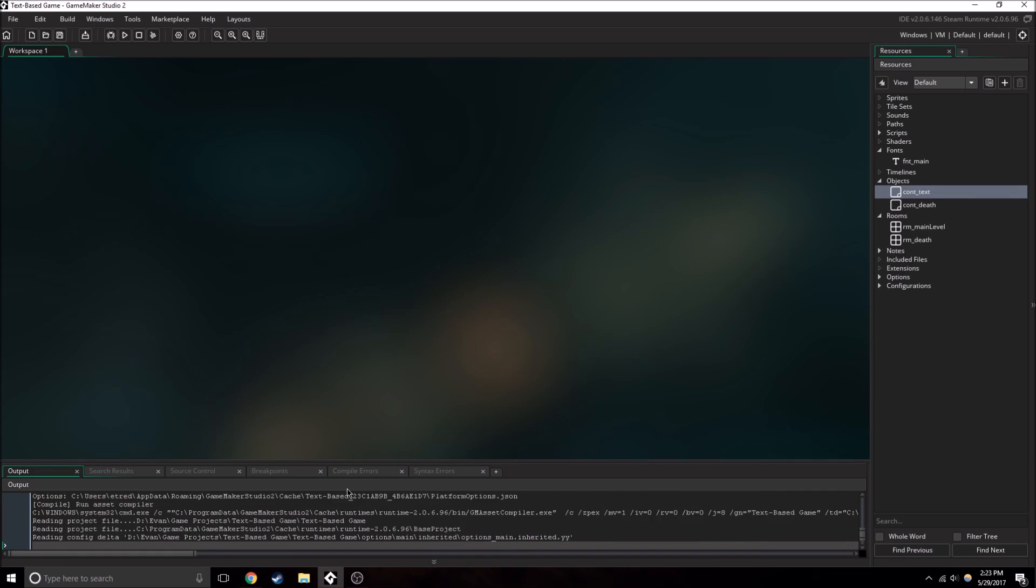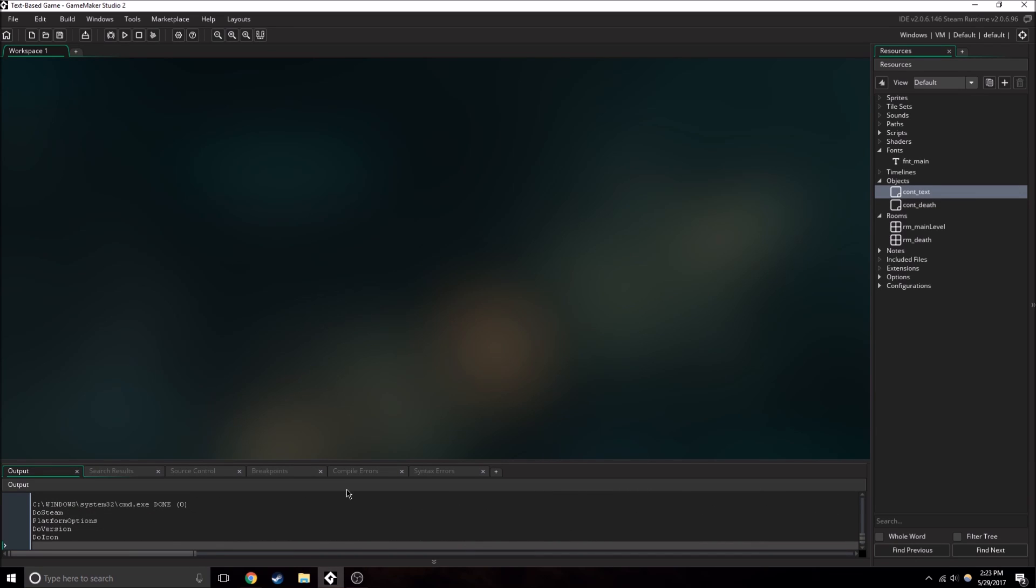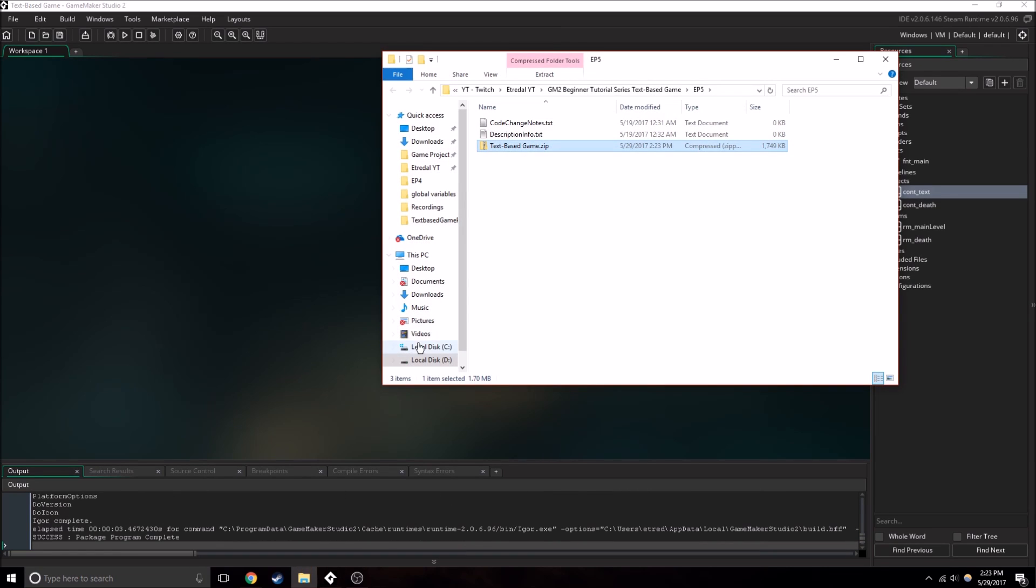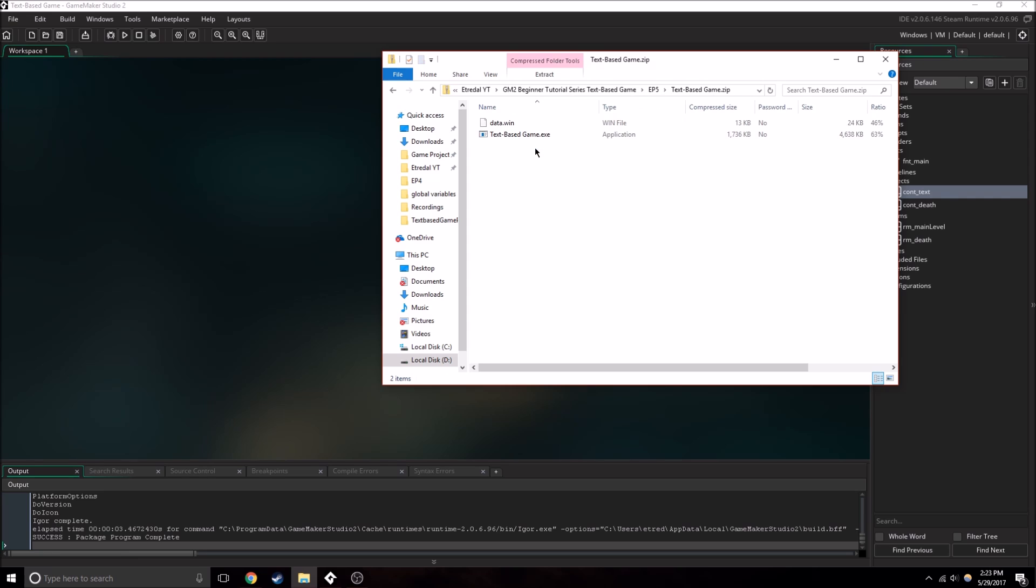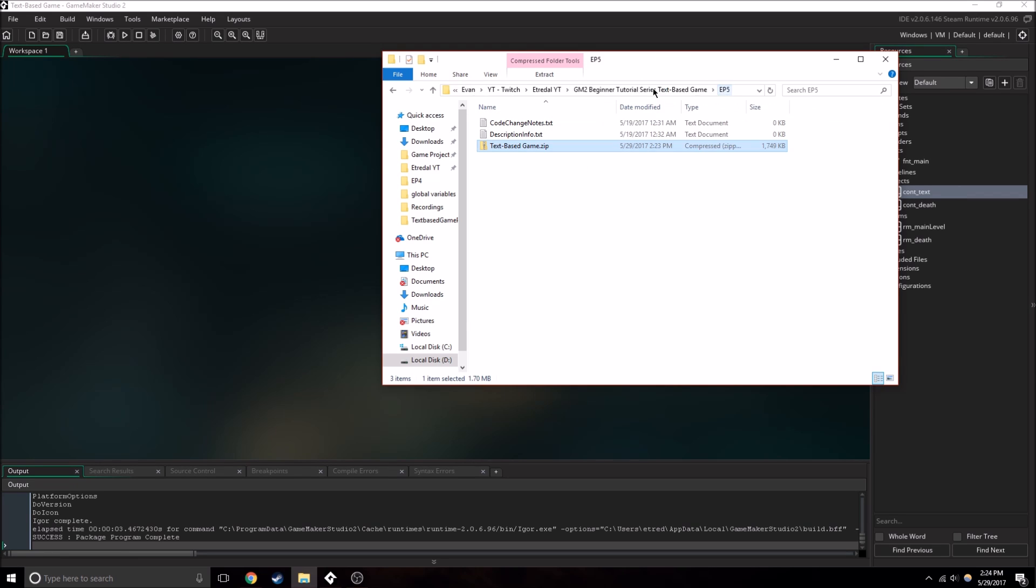So now, once we save, it'll quickly build us what we need, and then right here we have the files we need. So yeah, perfect.